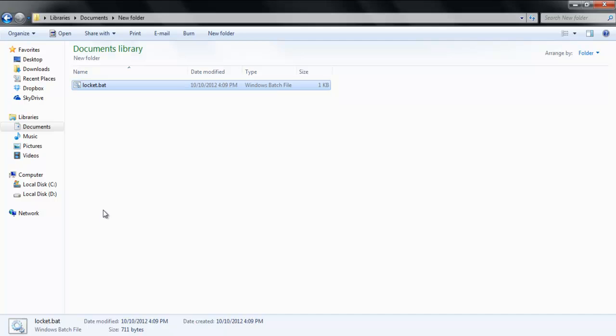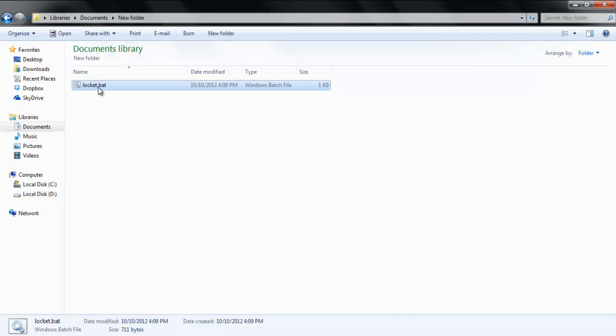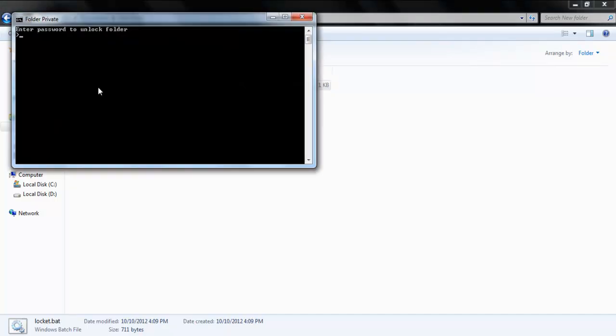If you try to run the batch file again, it will prompt you for the password. To check whether it works, enter an incorrect password, and you will see that it does not display the folder.